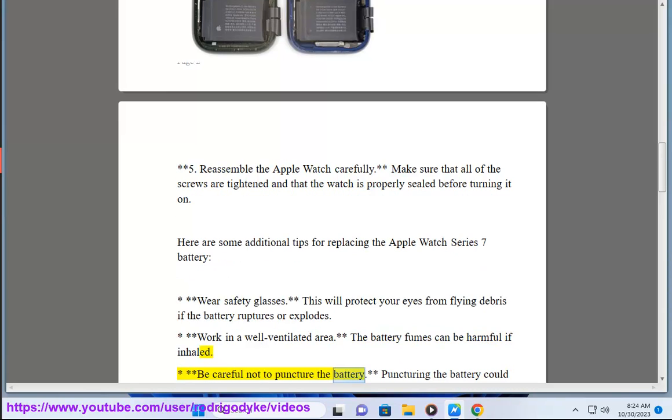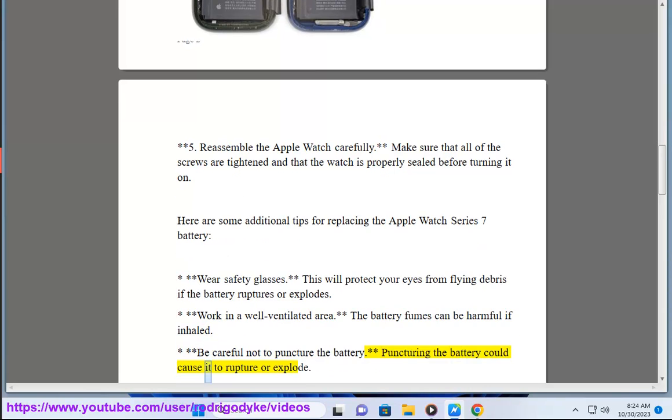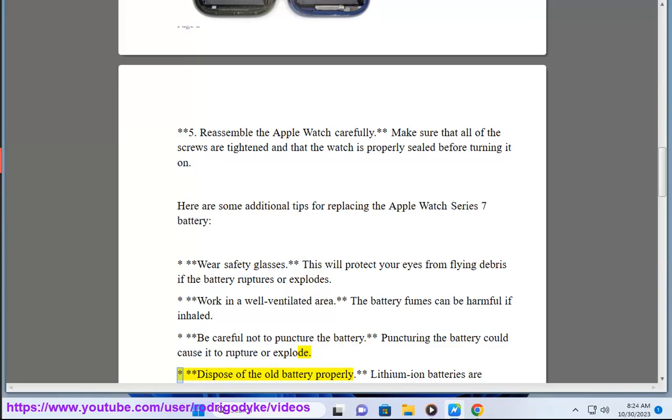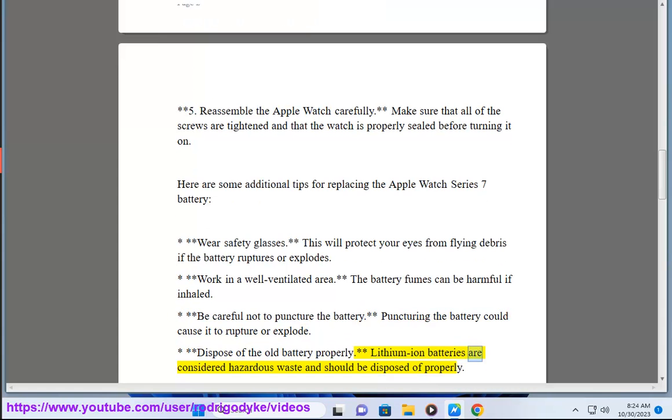Be careful not to puncture the battery. Puncturing the battery could cause it to rupture or explode. Dispose of the old battery properly. Lithium-ion batteries are considered hazardous waste and should be disposed of properly.